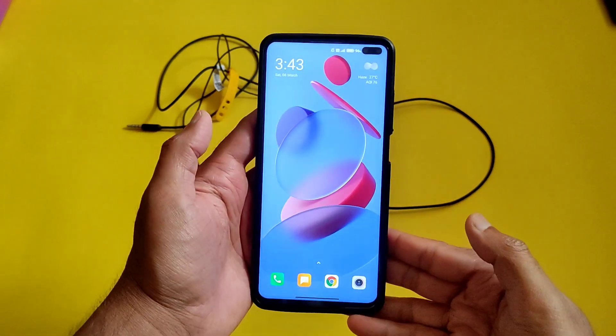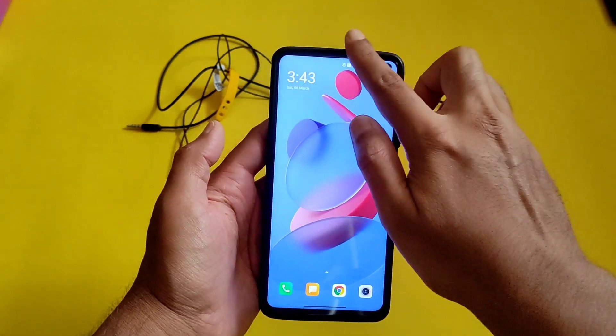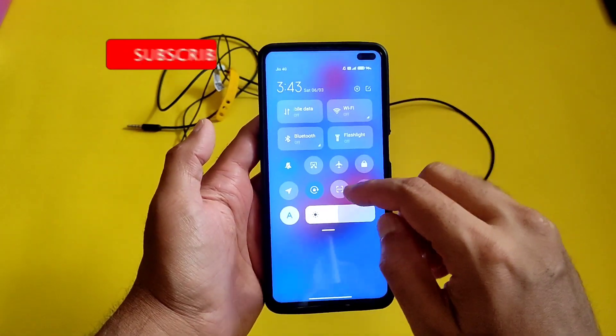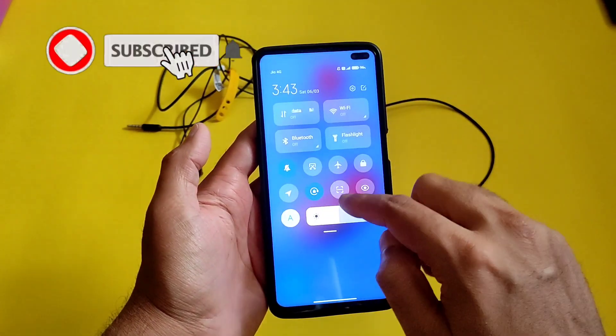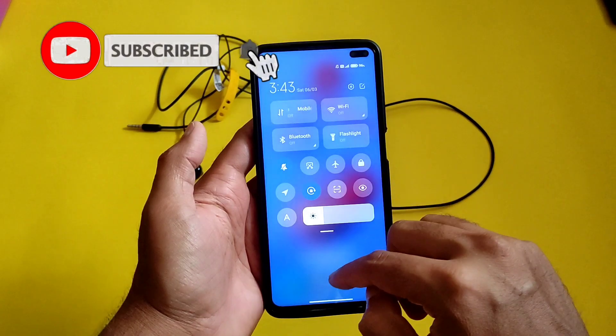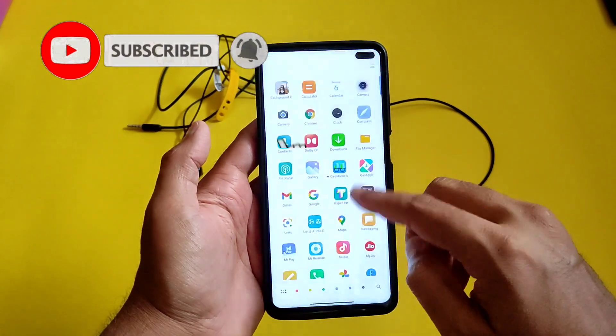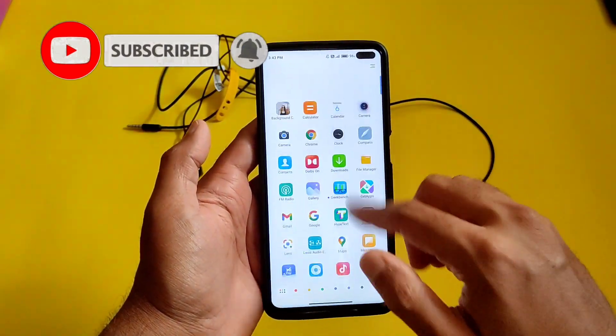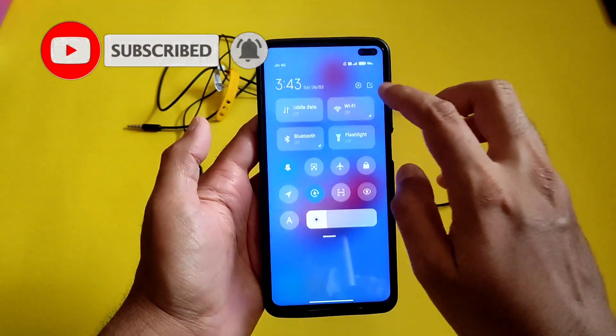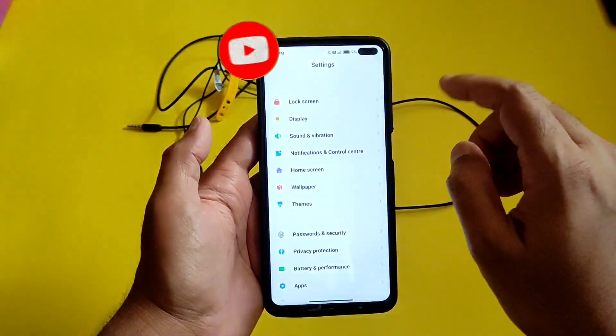Hey, welcome back to my new video. This is Sampath, you are watching Sampath Science FX channel. If you are first time to this channel, hit that subscribe button and also allow the bell notification.